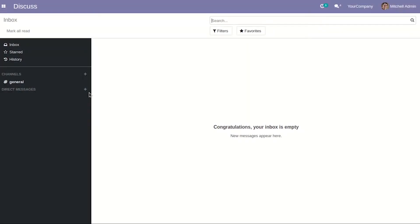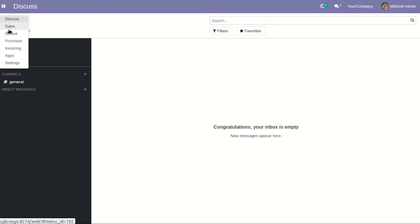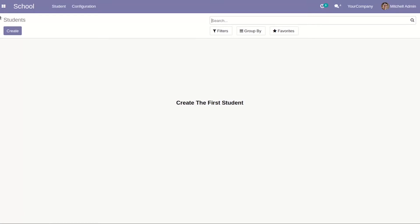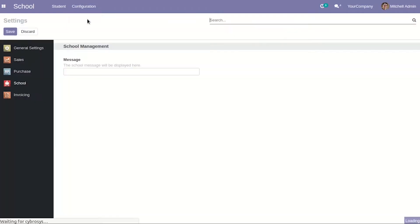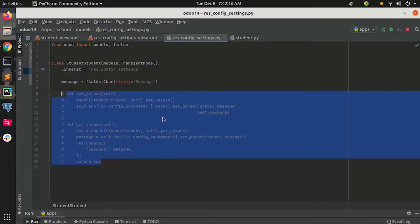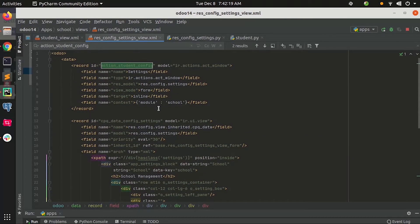In this video I am going to show you how to add settings for your custom module and how to store values in the settings. I have already created a module named 'school' and here you can see under configuration I have added a settings menu which holds the settings of this custom module. I also added a field which is 'message'. Let's see how I have added the settings.